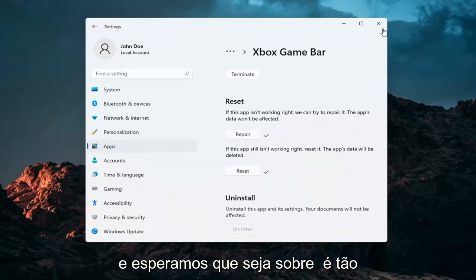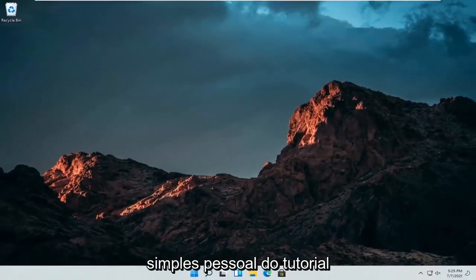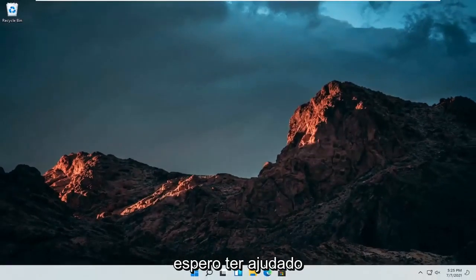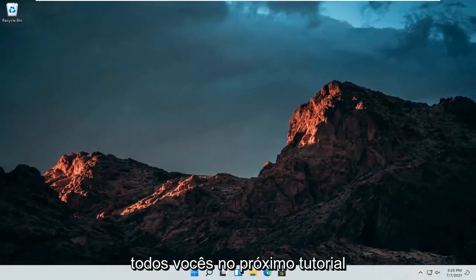That should be about it. Pretty straightforward tutorial. I hope I was able to help you out, and I look forward to catching you all in the next tutorial. Goodbye.